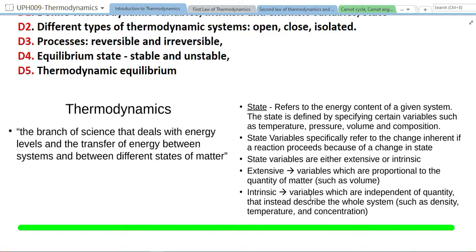Intensive variables are those which do not change when you combine systems. In our two-glass example, the temperature doesn't change, the concentration doesn't change, density doesn't change, and the pressure within the glass of water doesn't change. So these are intensive variables.